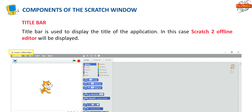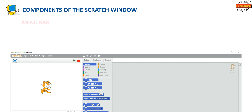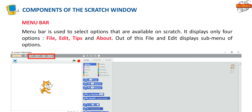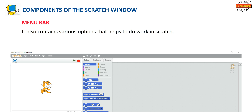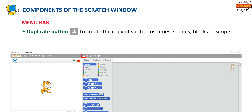The Title bar is used to display the title of the application; in this case, Scratch 2 Offline Editor will be displayed. The Menu bar is used to select options available on Scratch; it displays four options: File, Edit, Tips, and About. File and Edit display some menu of options. The Duplicate button is used to create a copy of a Sprite, costumes, sounds, blocks, or scripts.